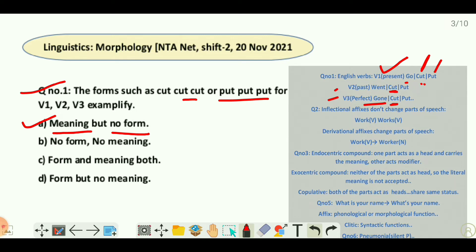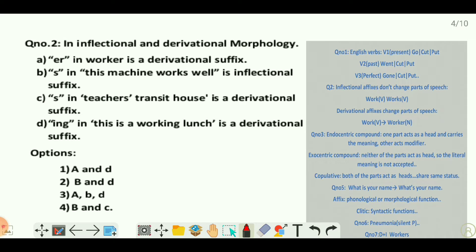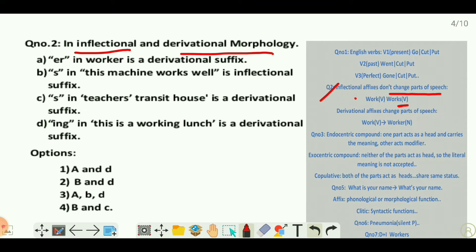Question two is about inflectional or derivational morphology. Inflectional affixes do not change the part of speech. For example, 'work' is a verb, and when we add 's' as an inflectional marker, it becomes 'works' — still a verb. Work is used with plural subjects and works with singular subjects.